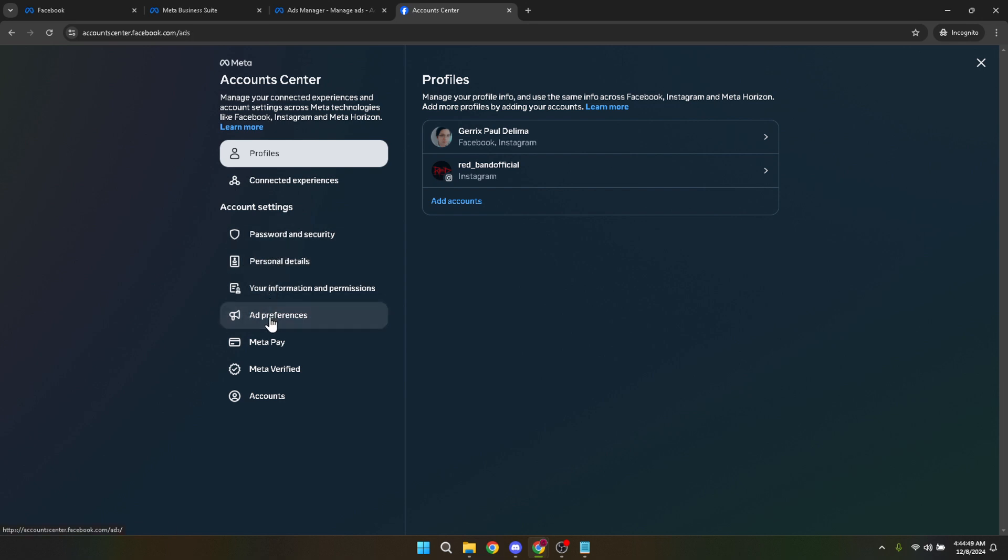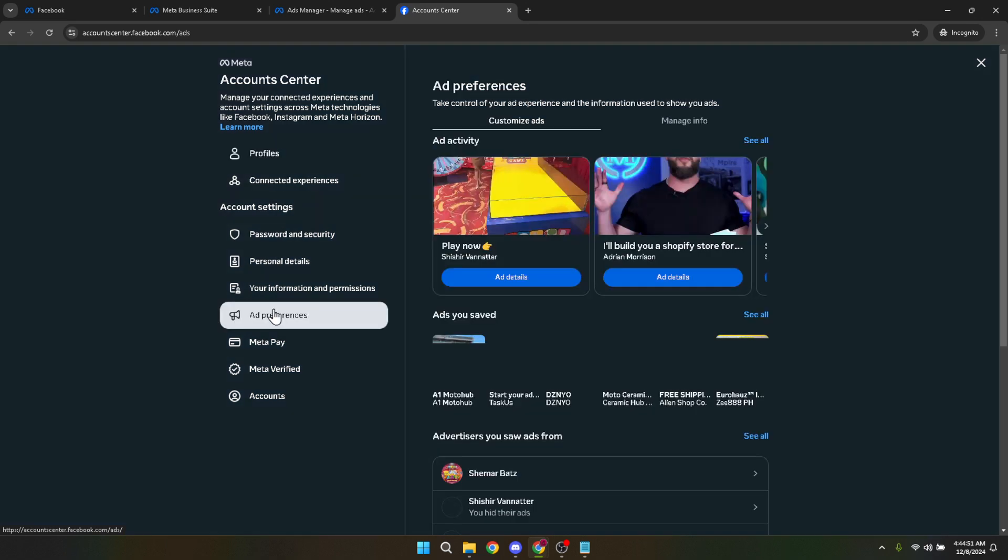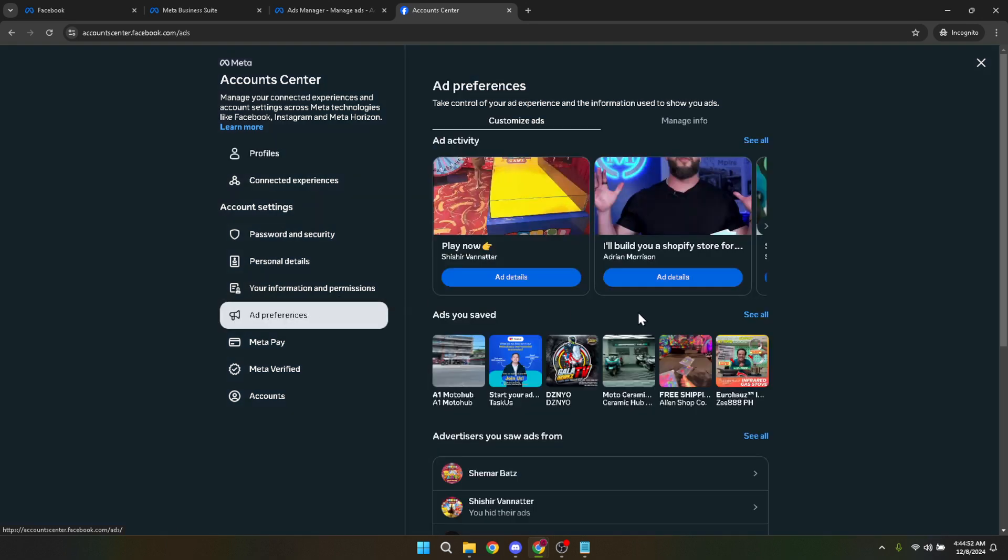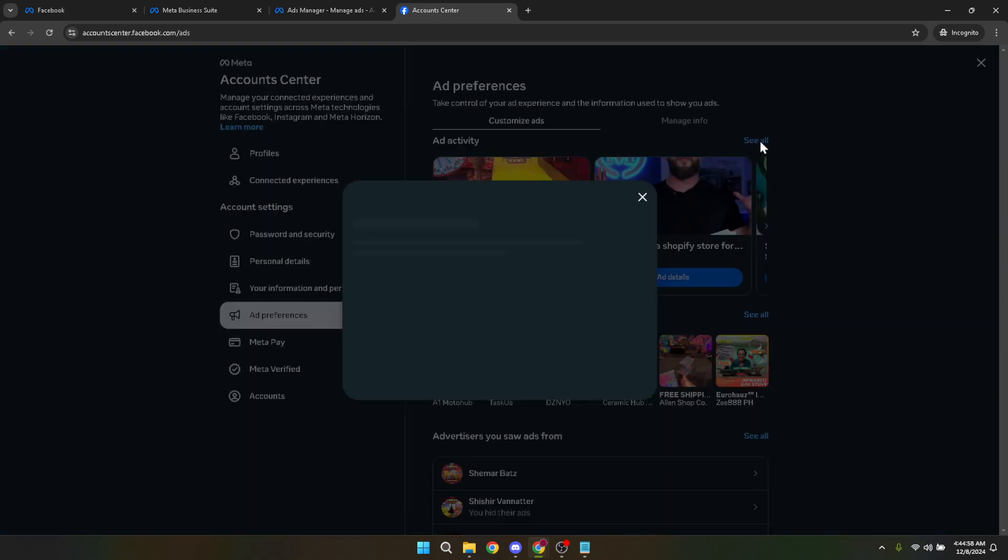Interestingly, Facebook sometimes gets things mixed up or shows ads that simply don't resonate with us. If you stumble upon an ad that you'd rather not see again, there's a straightforward way to handle it. Look for the option to play now on an ad, but instead of engaging, you're going to click on Hide Ads. This tells Facebook that this specific ad or similar ones should not be displayed to you in the future.